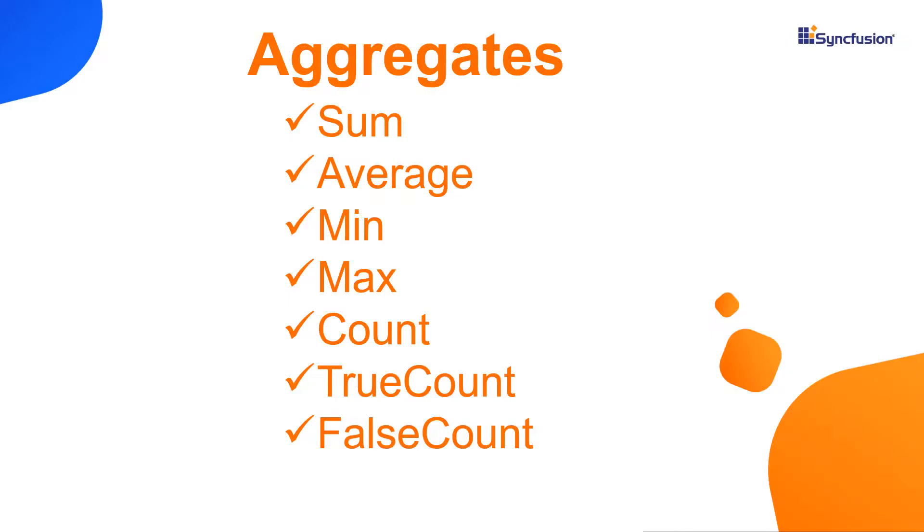The built-in aggregates available in Vue grid are sum, average, min, max, count, true count and false count.